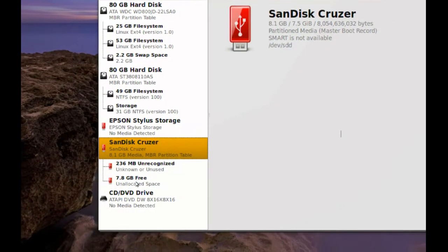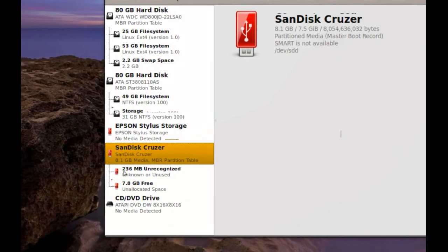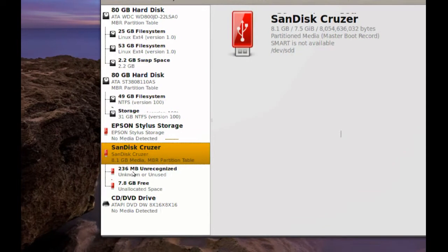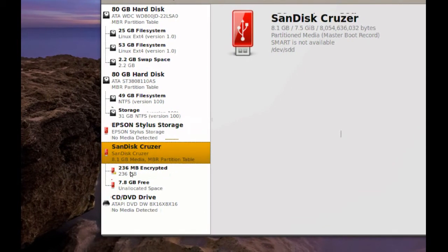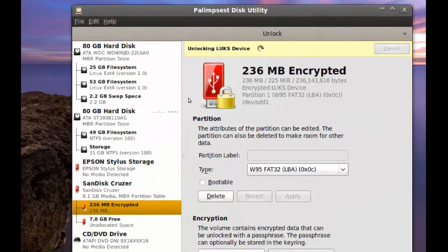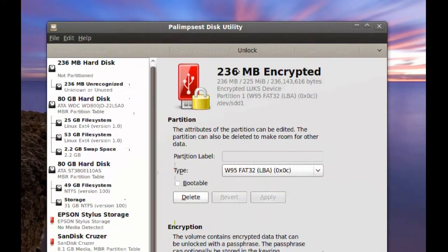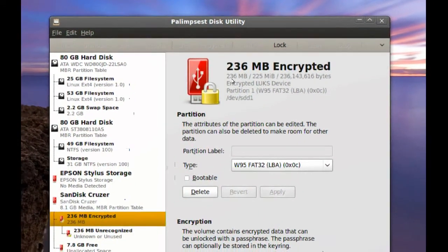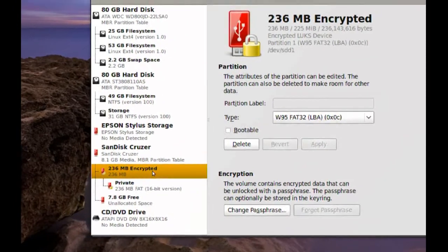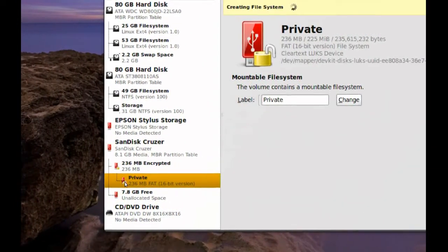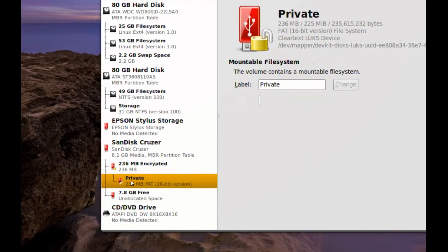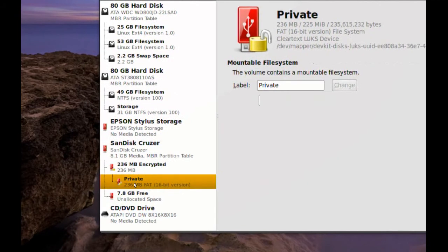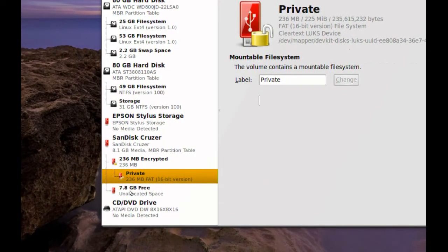As you can see now, I have that 236 megabyte partition. It's still working on it, you can see it right here. Once it's done, you can see that there's a lock next to the icon for it. Now I have the unallocated space, the other space that I didn't use.